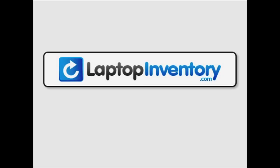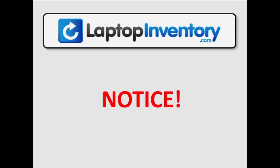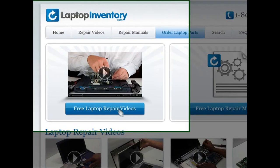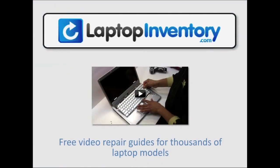LaptopInventory.com, your source for laptop repair. At LaptopInventory.com we offer free video repair guides for thousands of laptop models.